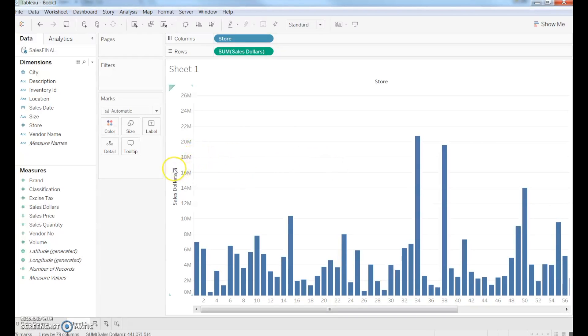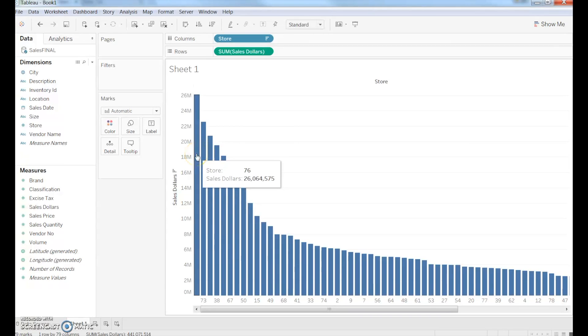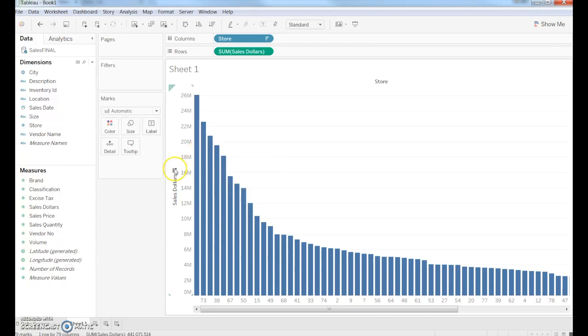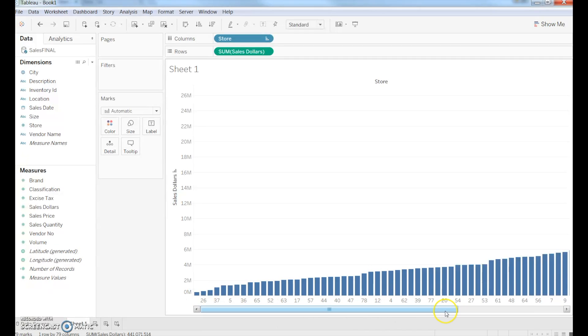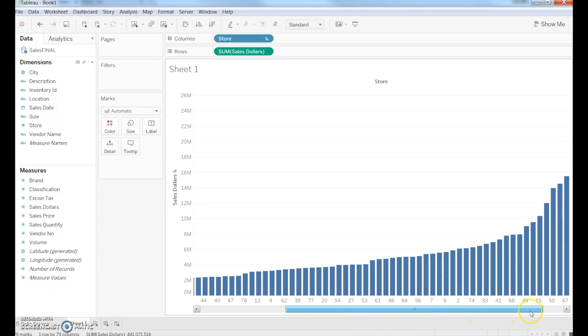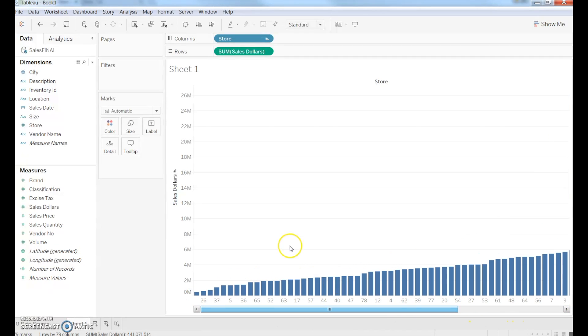I can go ahead and sort this information, and I can quickly see it by scrolling over what store is the largest, what store is the smallest, and work my way, or I can even scroll using a scroll bar.